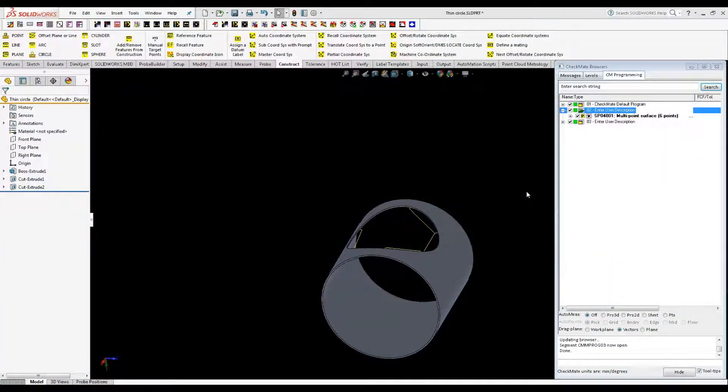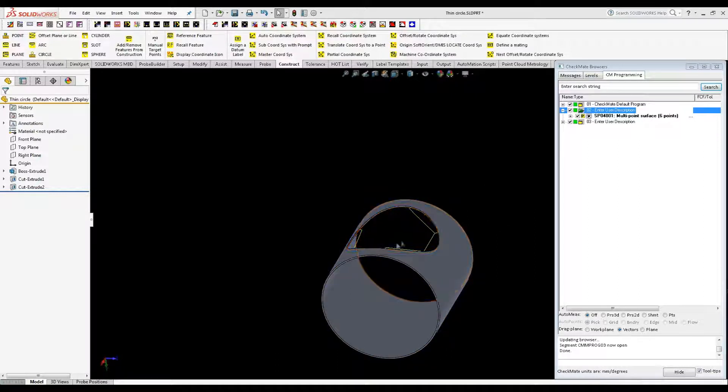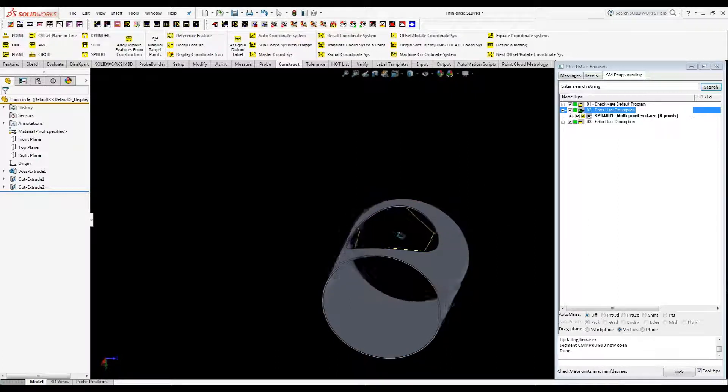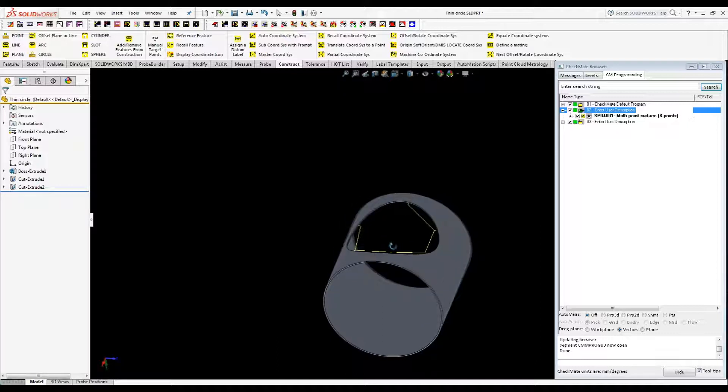Hello and welcome to today's tech tip. Today we're going to be talking about how we can report a circle like we have in this opening in the top of this tool.